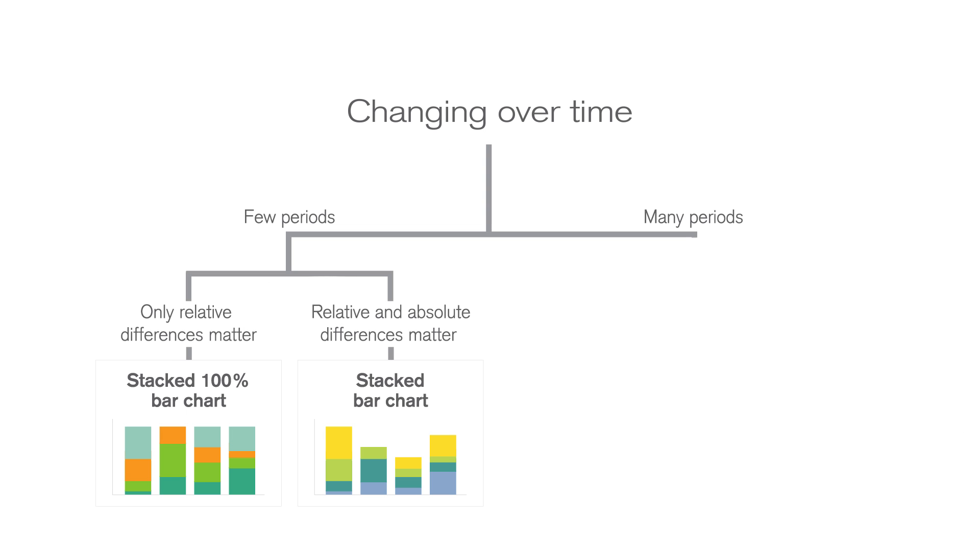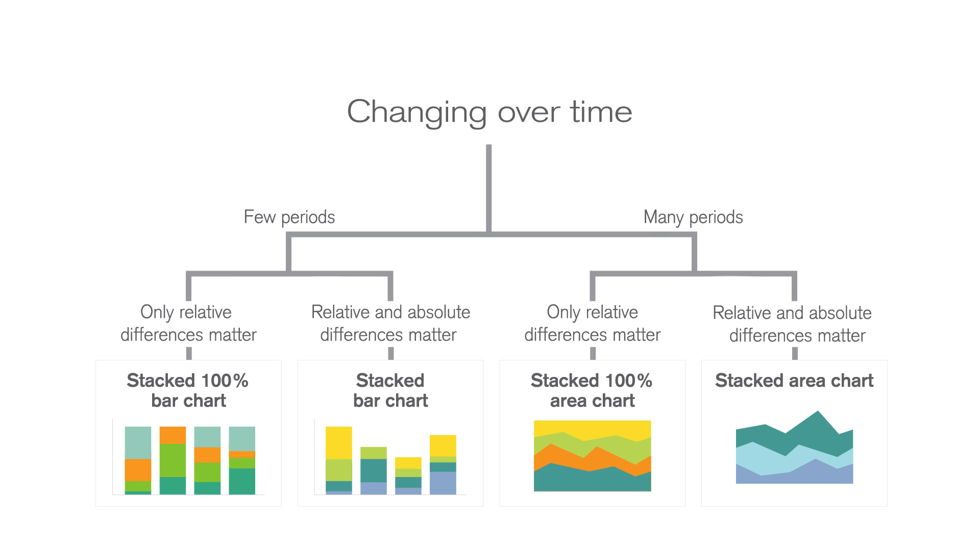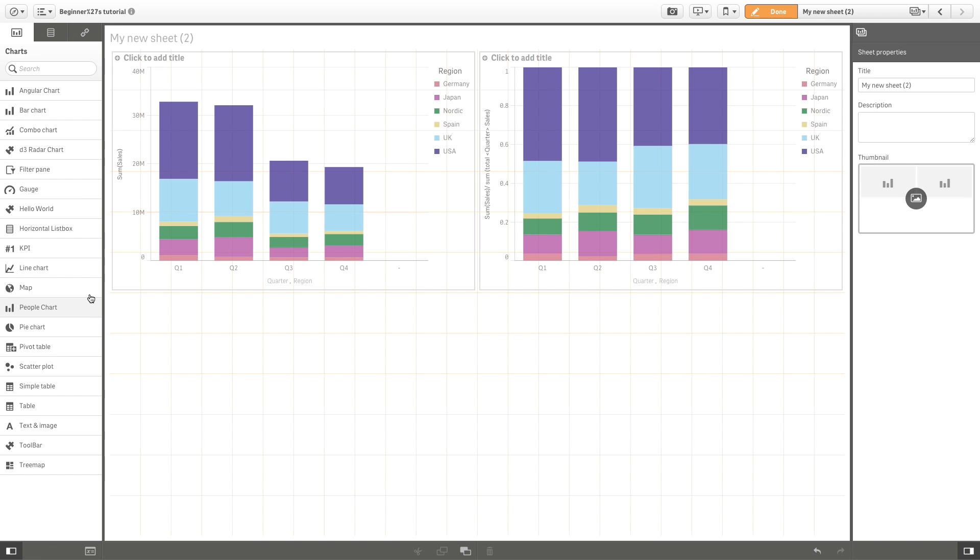If the data is related to many periods, it is better to choose a stacked area chart. Once again, depending on whether you want to visualize relative differences or relative and absolute differences, you can select different visualizations.